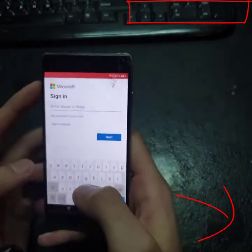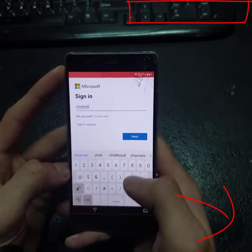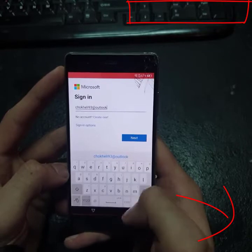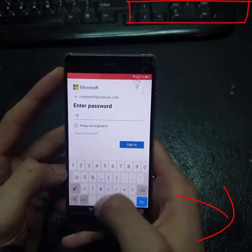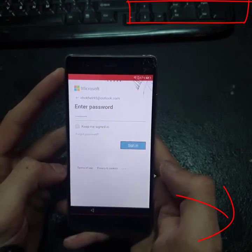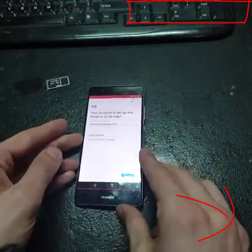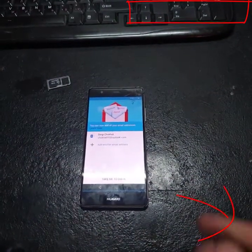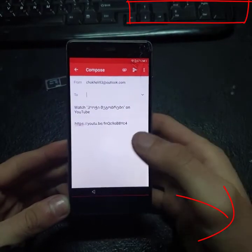I'm gonna blur this later. Tap your password. Next. And we have added our mail.